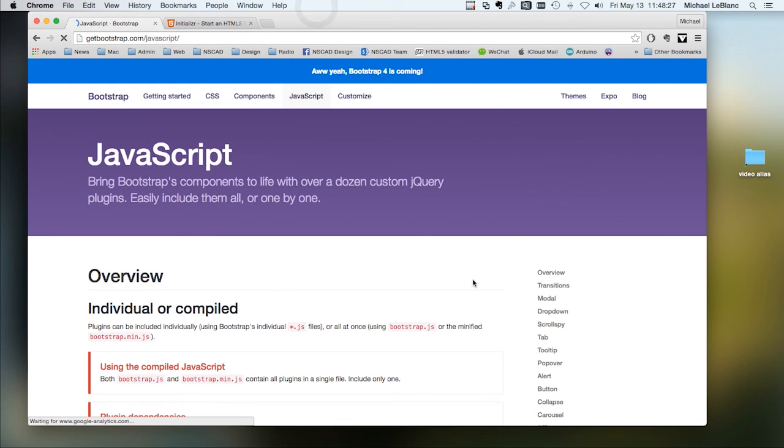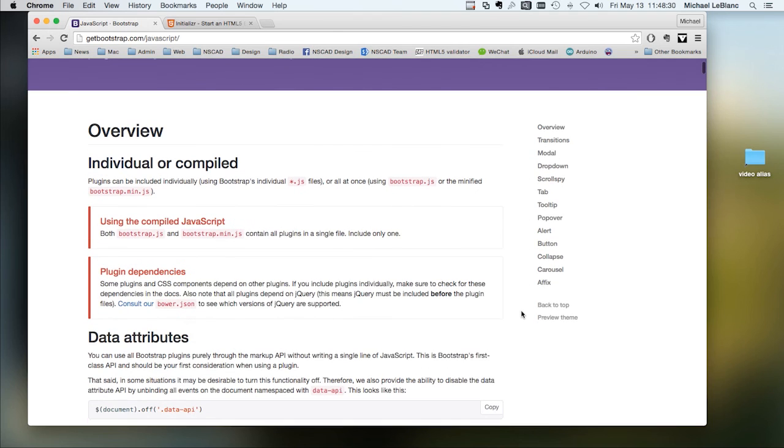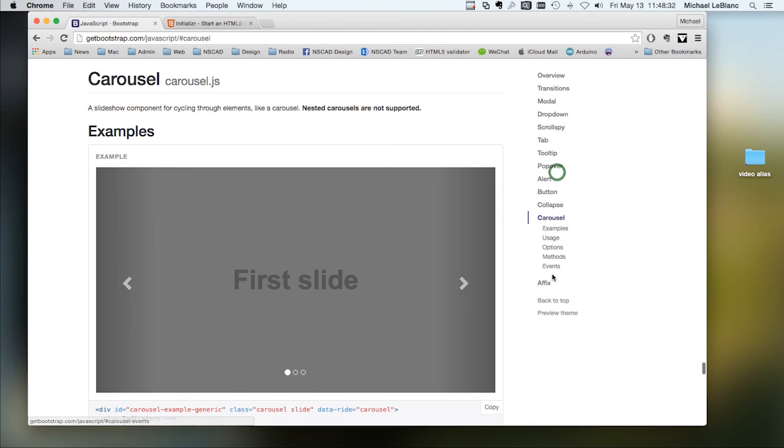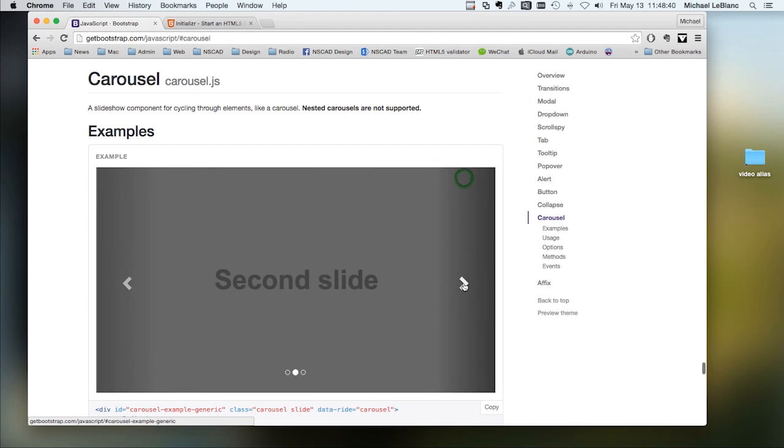There are different javascripts that are built in. The one that you might want to try out is a carousel. So the carousel has images that will cycle through.